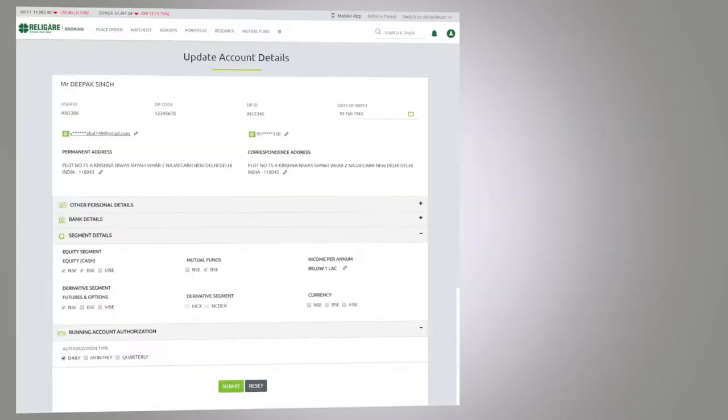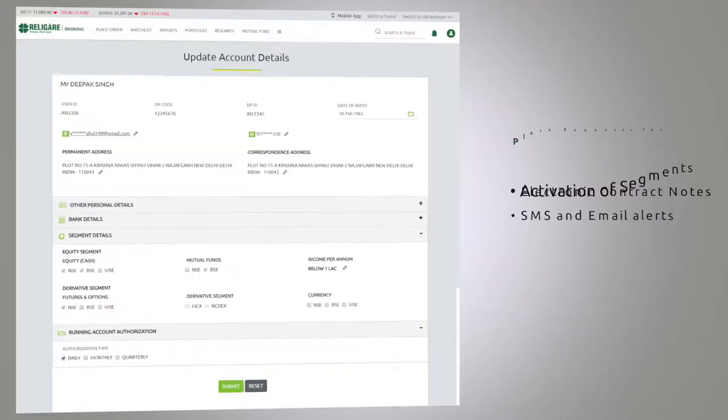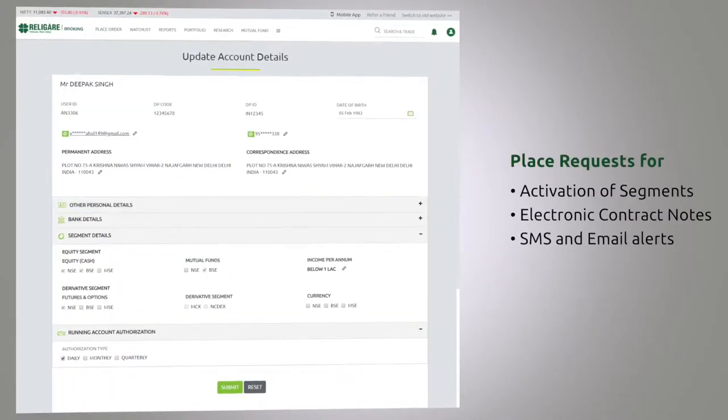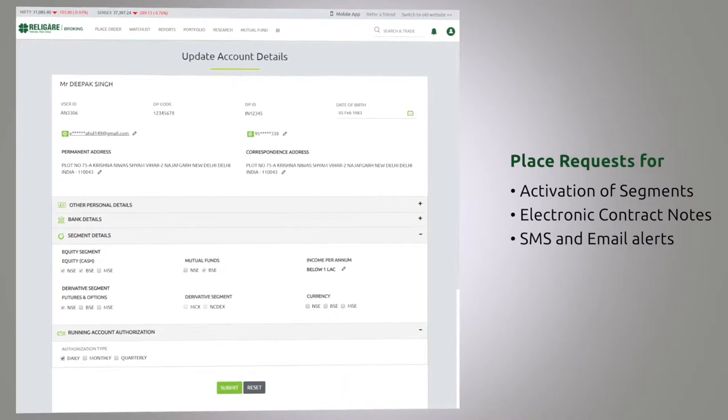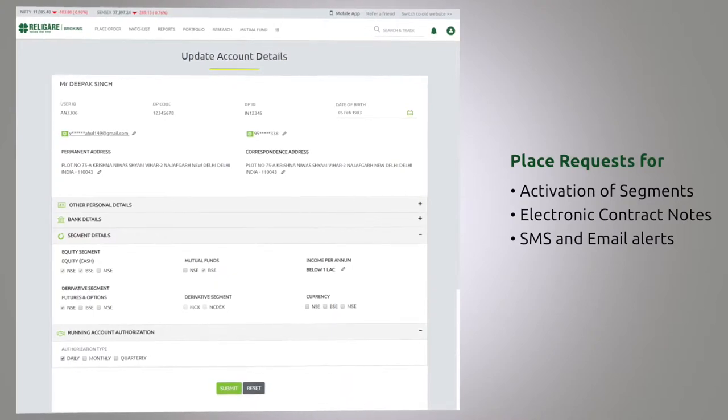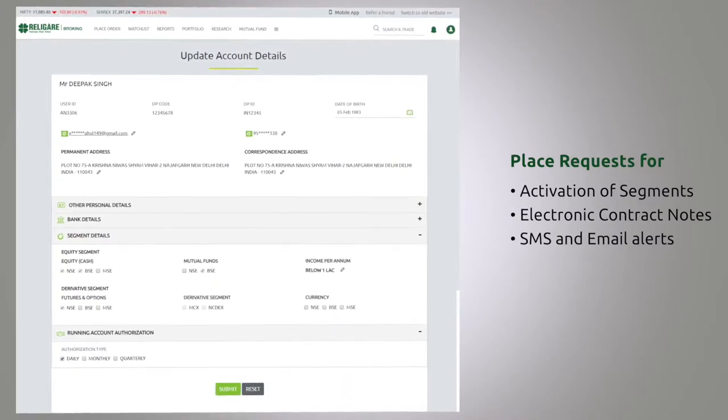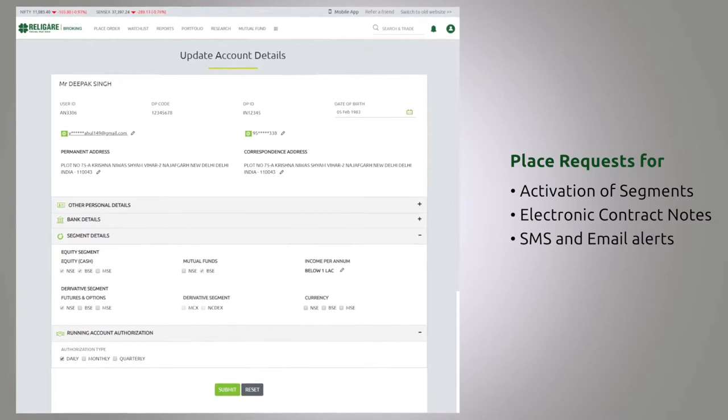You can also place requests for activation of segments or requests for electronic contract notes, apart from opting for SMS and email alerts to remain updated on your trading account.